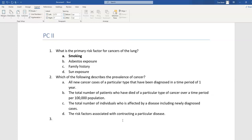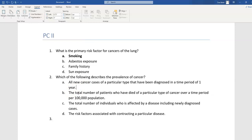Do you know the difference between all of those terms? This question will determine whether you do. The question is: which of the following describes the prevalence of cancer? The first option — all new cancer cases of a particular type diagnosed in a one-year period — describes incidence, not prevalence. The second option — the total number of patients who died of a particular cancer per 100,000 population — describes a mortality rate. I know that rates are always expressed per 100,000 population. Since we're asking for prevalence, that's not the answer, but it is a good distractor.